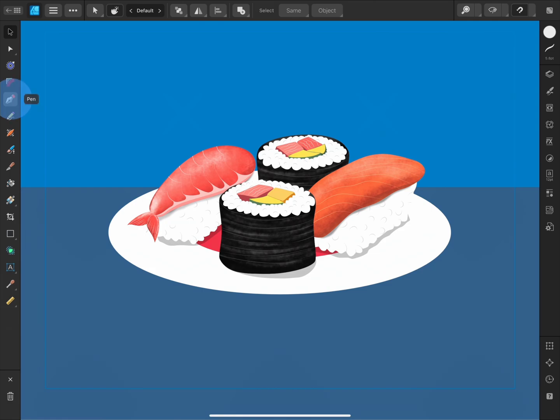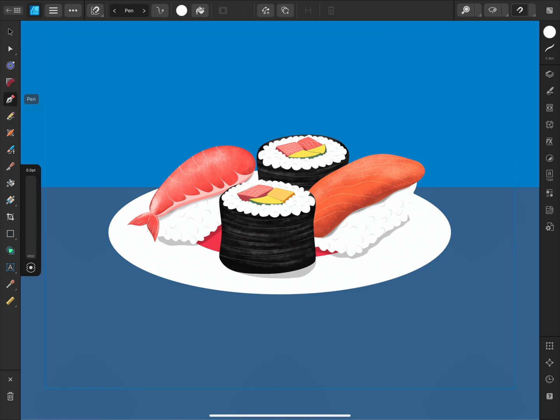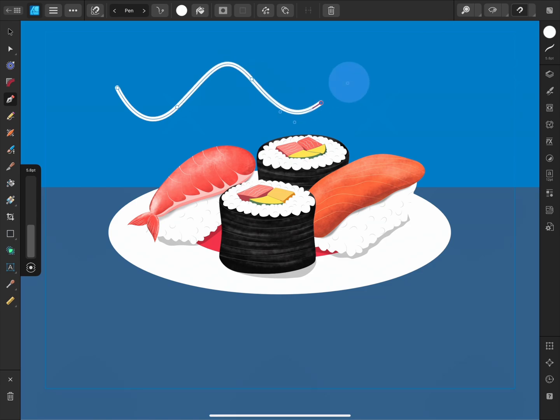Vector art is made of curves and nodes and can be scaled up or down without losing its sharpness. It's great for making logos, illustrations, and assets for websites, apps, and infographics.